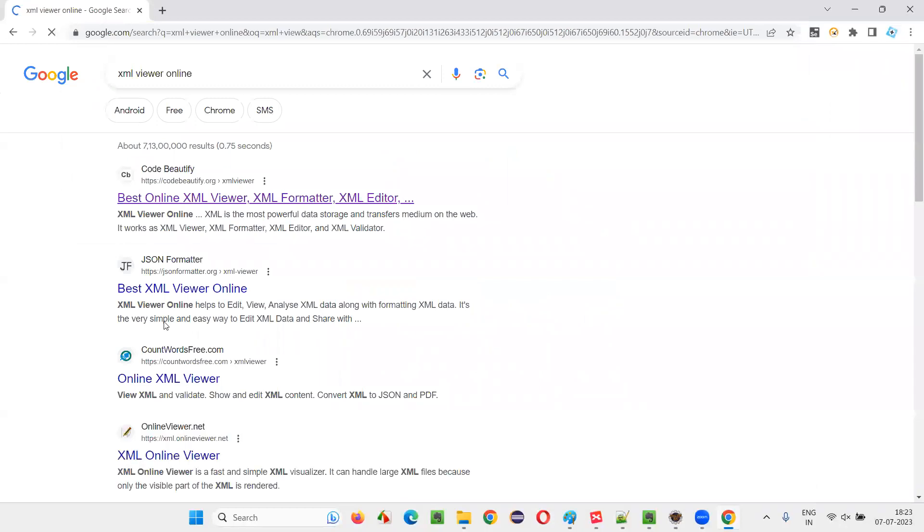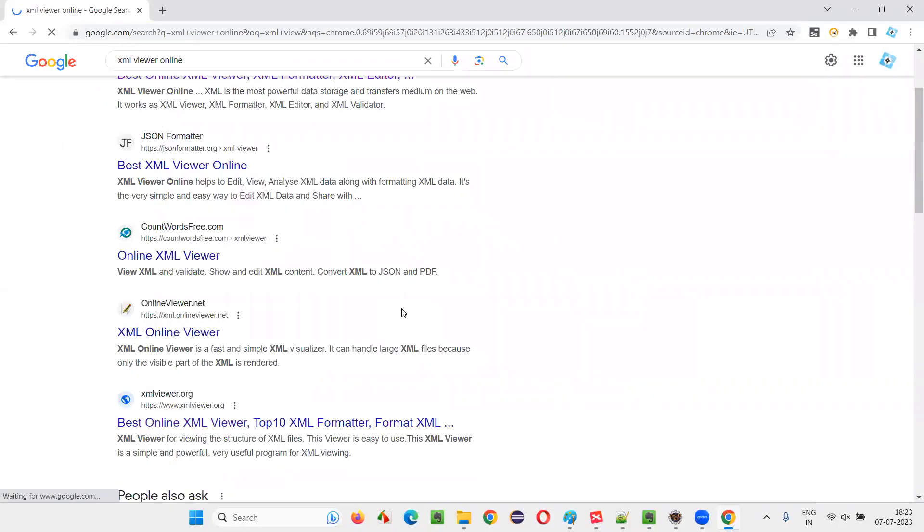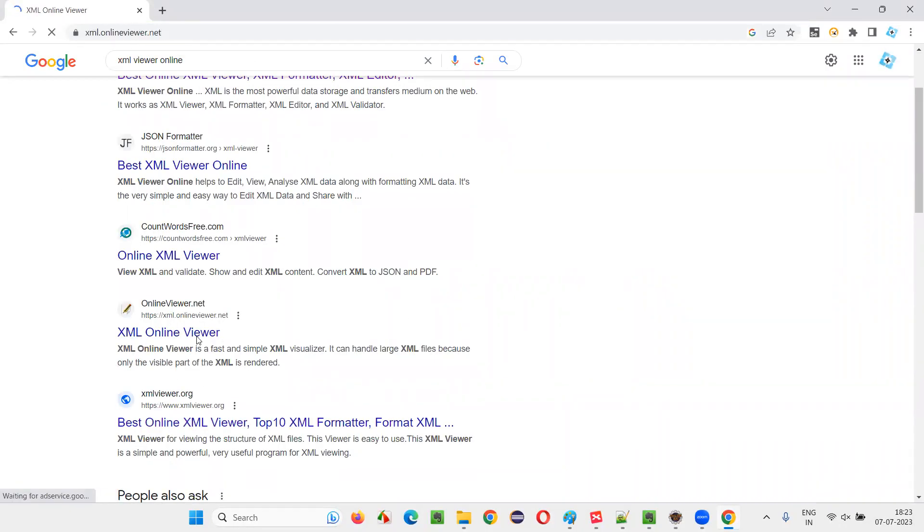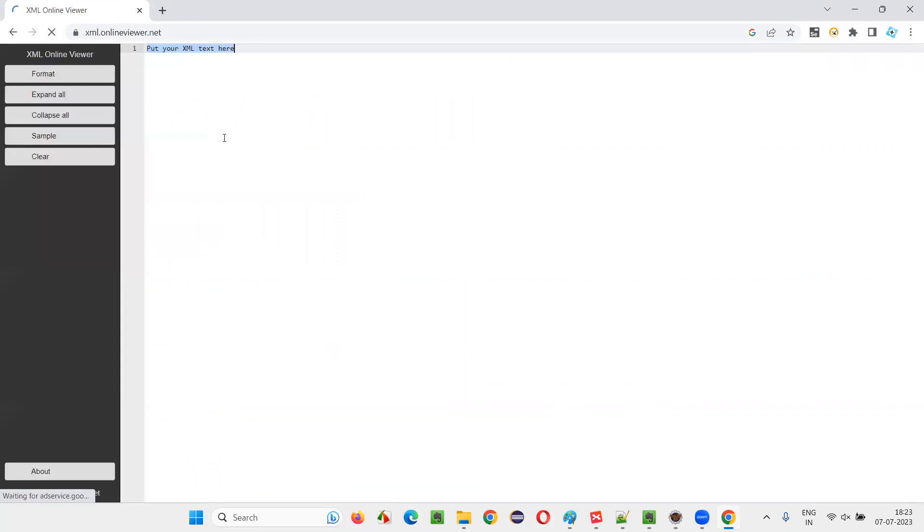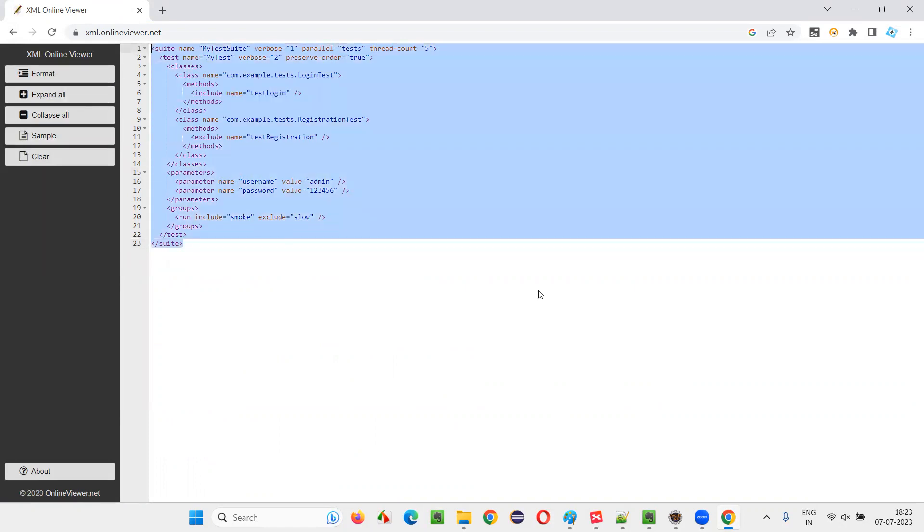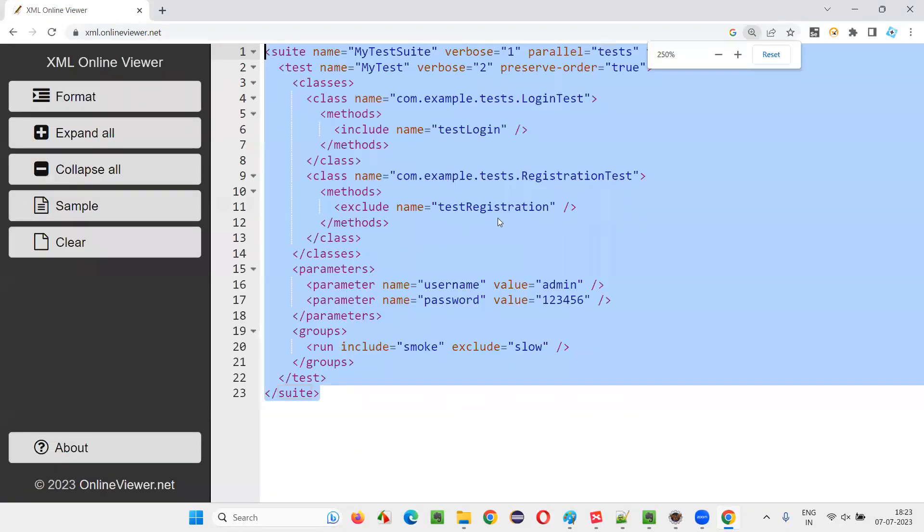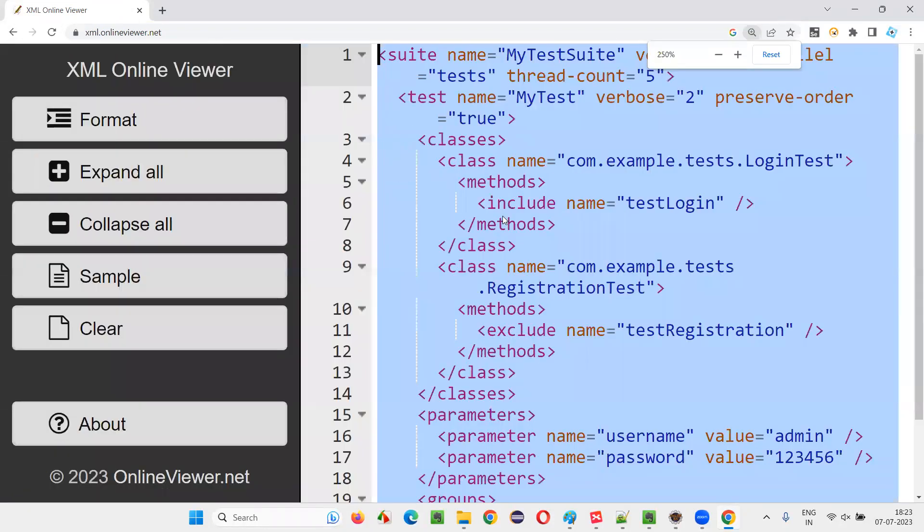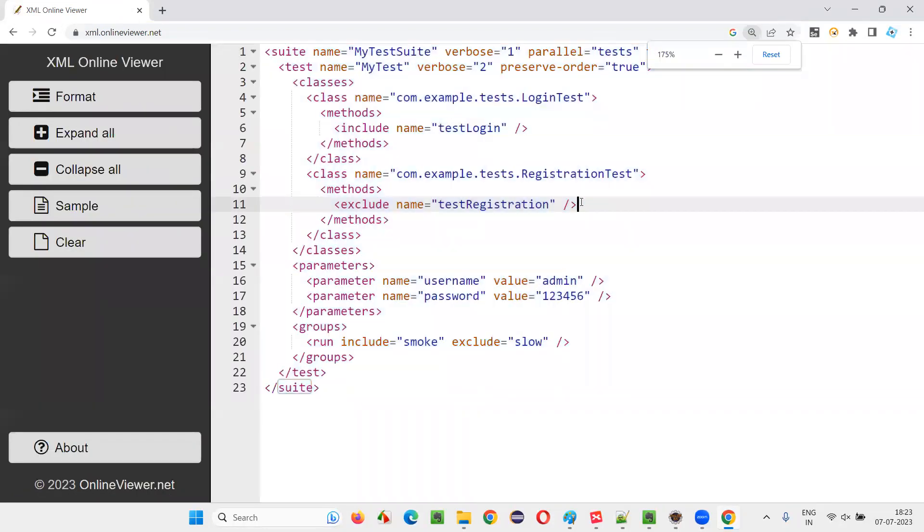And there are many, you know, XML viewers and all. XML online viewer and all. And here, let's put our XML code. You see? And let's see. This looks good for me already. Just let me maximize it.